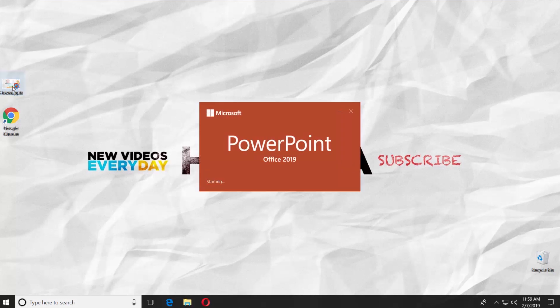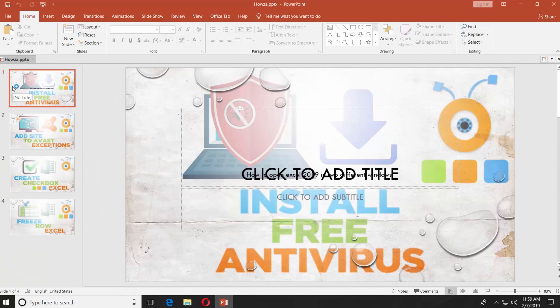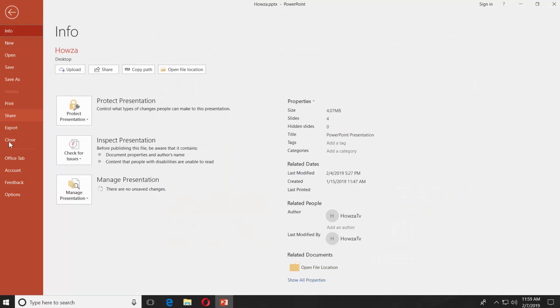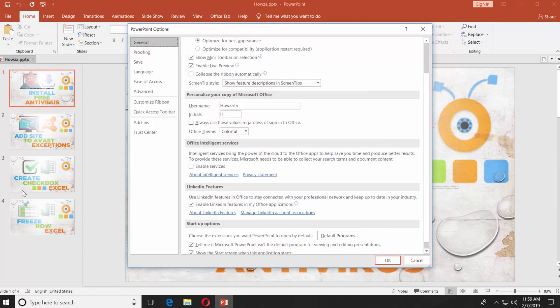Open the PowerPoint file you need. Click on File at the top left corner. Select Options. Choose Language from the left side menu.